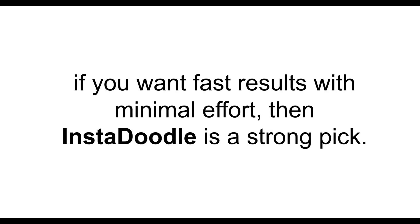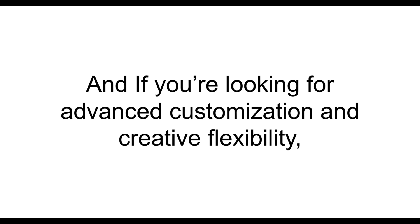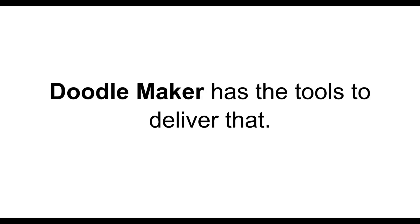Now, to sum up this section, if you want fast results with minimal effort, then InstaDoodle is a strong pick. And if you're looking for advanced customization and creative flexibility, DoodleMaker has the tools to deliver that.